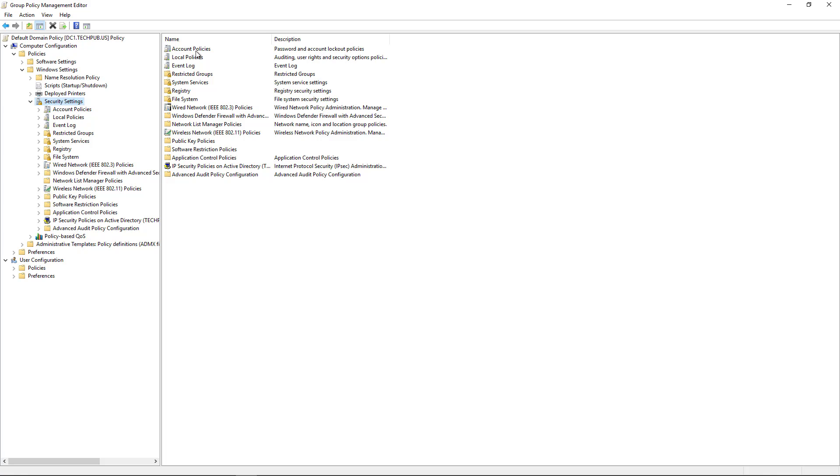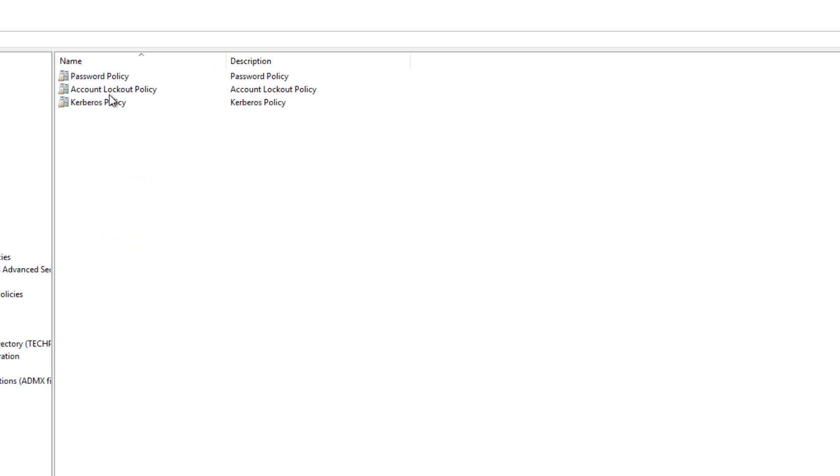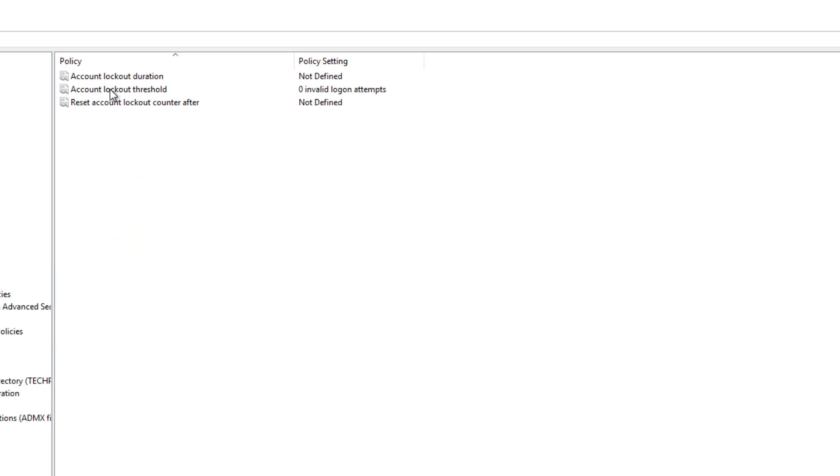Then on the right we see account policies. So I'm going to double click on that and there it is. There's our account lockout policy. So I'll double click on that and choose the account lockout threshold.